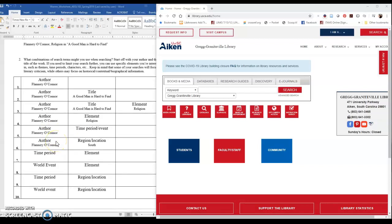And then under number two, what I've got here is a combination of the next three steps of the research process. So the second step of the research process is to explore your topic, and that can be done through brainstorming or reading. The third step of the research process is to come up with your research question. When you're dealing with literary criticism, it's not so much of a question as just an area of focus that you want to explore. And then the next step of the research process is to generate potential search terms. So when you're dealing with literary criticism, we can combine all those into one step.